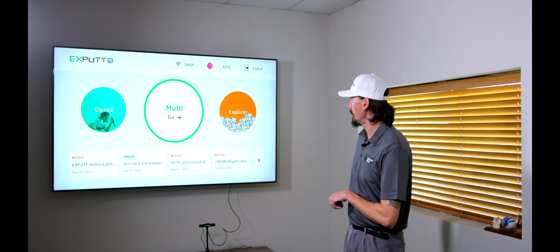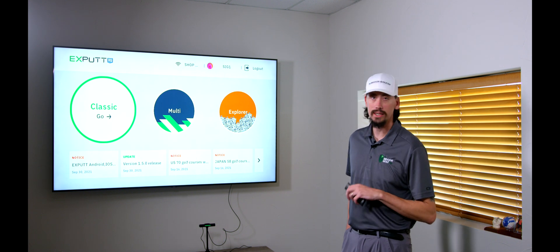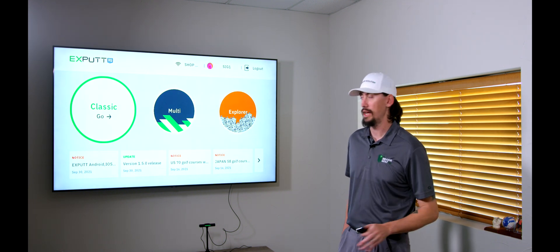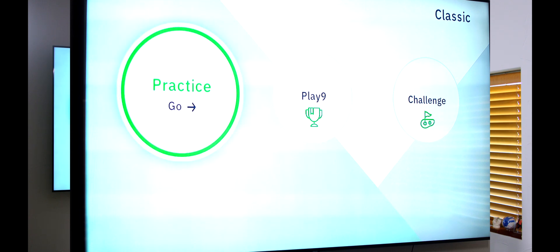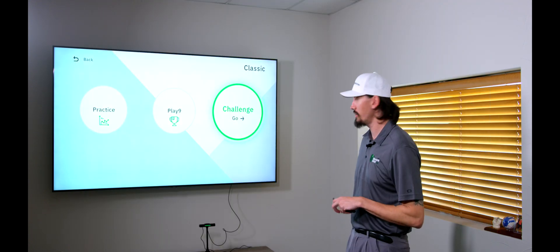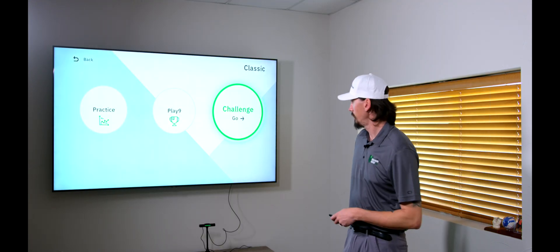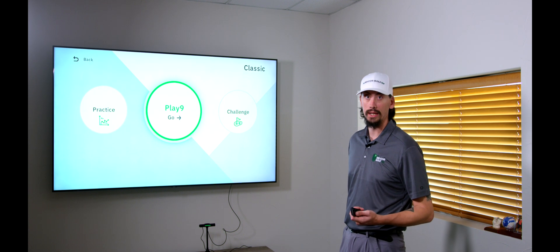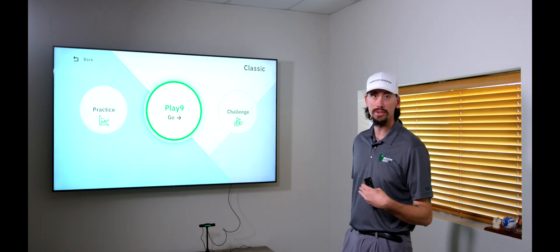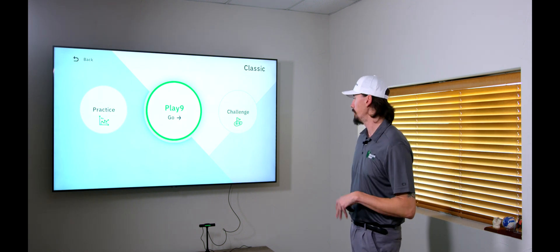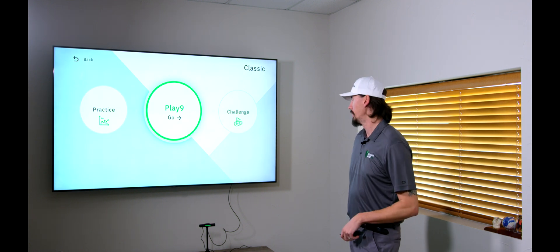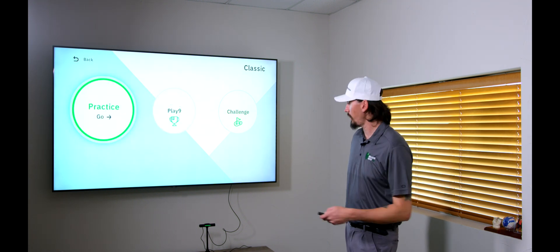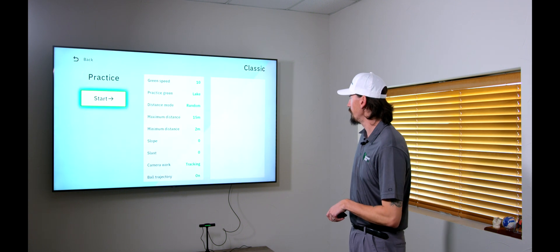So, let's start with classic. So, classic is what's going to be all the stuff that was originally in the first XPutt. So, when we go into here, you're going to have practice, play nine, and challenge. So, challenge is going to be where essentially you're playing nine with another person. Play nine is exactly what it looks like. Playing nine holes. We got seven different courses now we can play instead of four with more coming here soon.